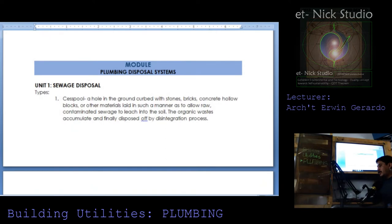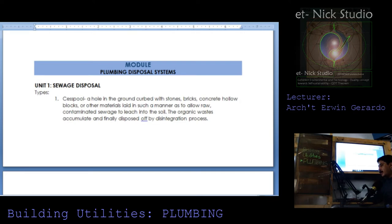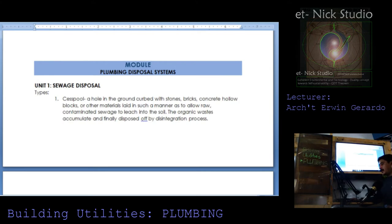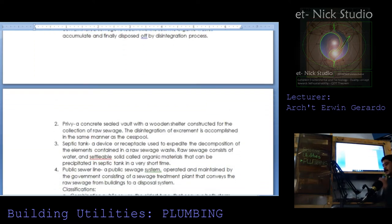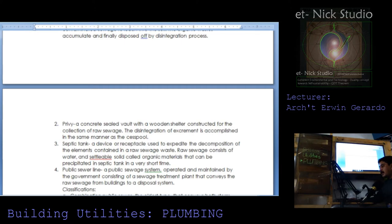Plumbing disposal system. Sewage disposal types. The oldest form is cesspool: a hole in the ground curved with stones, brick, concrete hollow blocks or other materials laid in such a manner as to allow raw contaminated sewage to leach into the soil. The organic waste accumulate and finally disposed of by disintegration process. Privy is a concrete sealed vault with a wooden shelter constructed for the collection of raw sewage and disintegration of excrement is accomplished in the same manner as the cesspool.